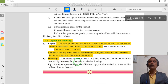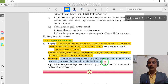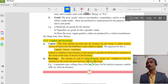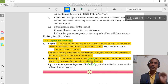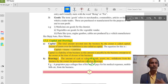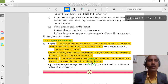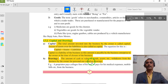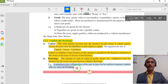Drawing: the amount of cash or value of goods or assets withdrawn from the business by the owner for personal use is called drawing. Drawing means when a businessman withdraws some money or cash from the business for domestic or personal purposes. For example, a proprietor pays college fees for his son, pays his medical expenses, mobile bills, etc. from the business.